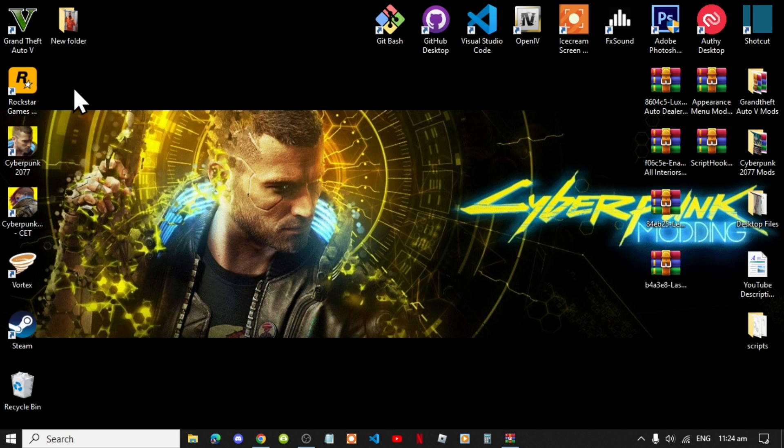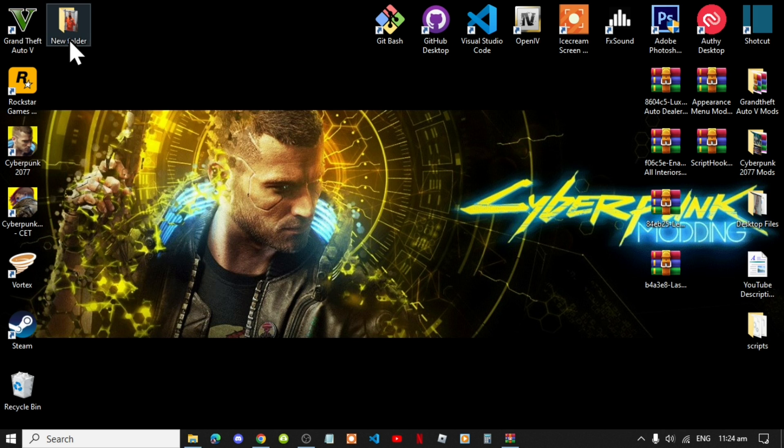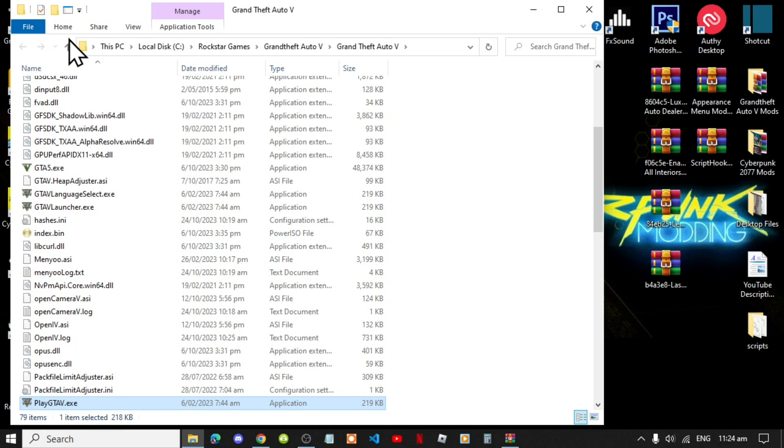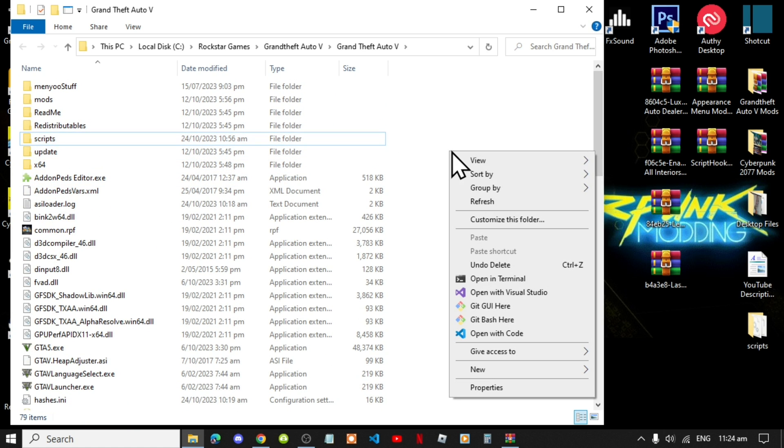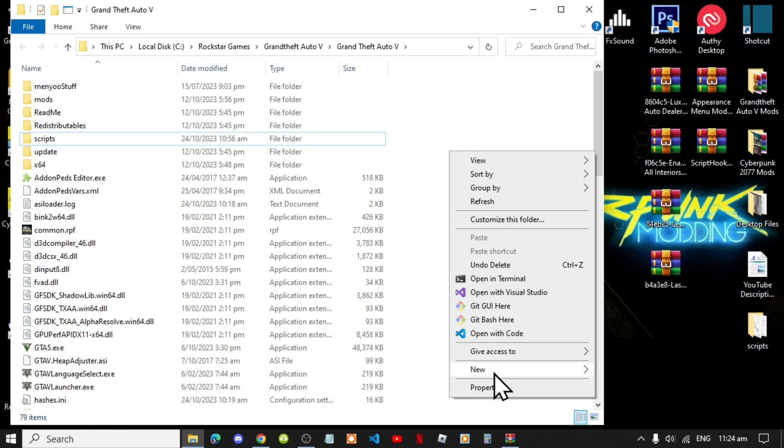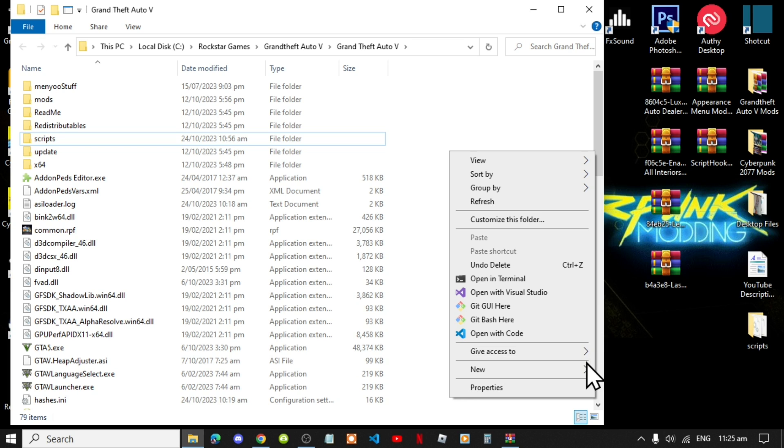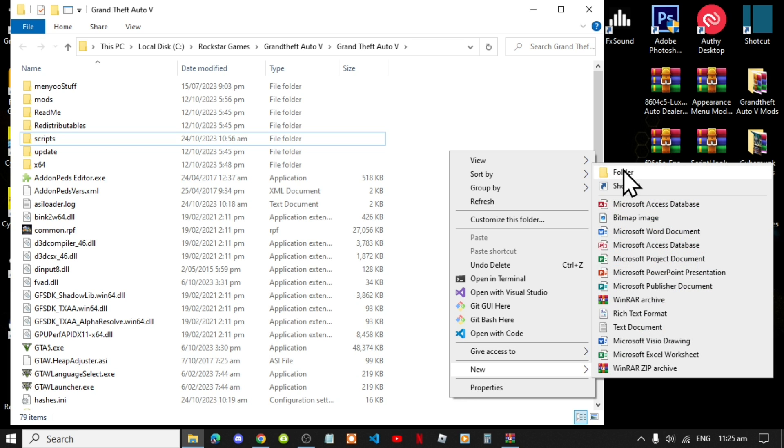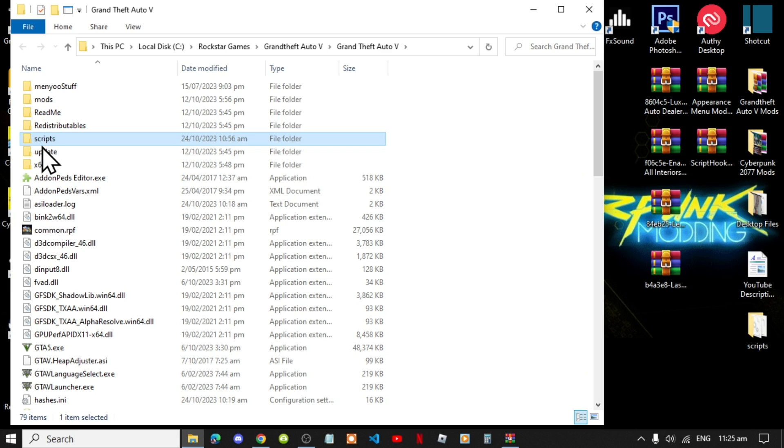Once you have completed that process, go to your Grand Theft Auto V game, hover over it, right click and open file location. Next, if you do not have a Scripts folder, then simply right click, go to new and select a new folder and rename that folder Scripts. Make sure that you spell Scripts correct and make sure it is all lowercase.